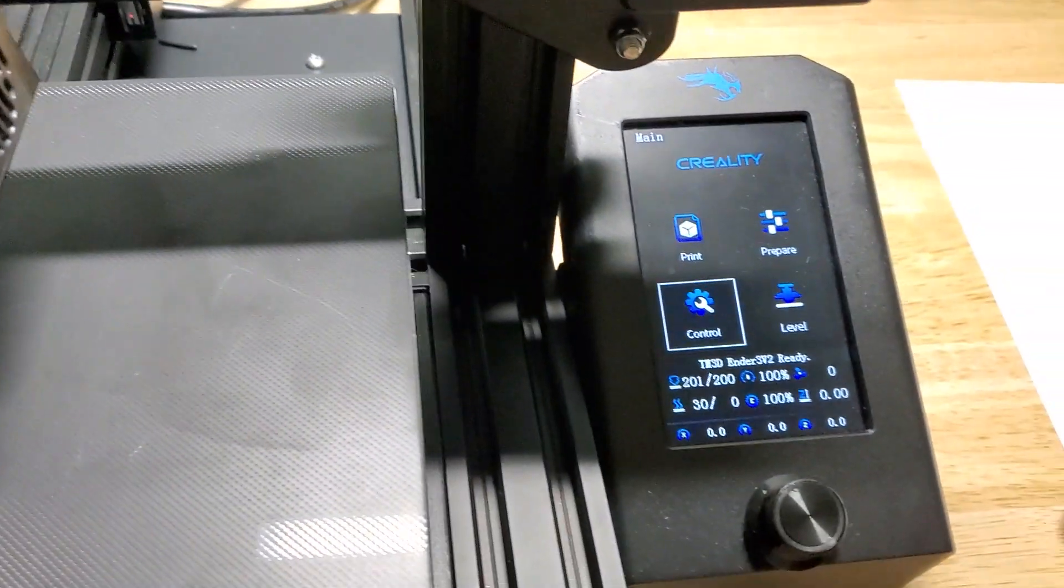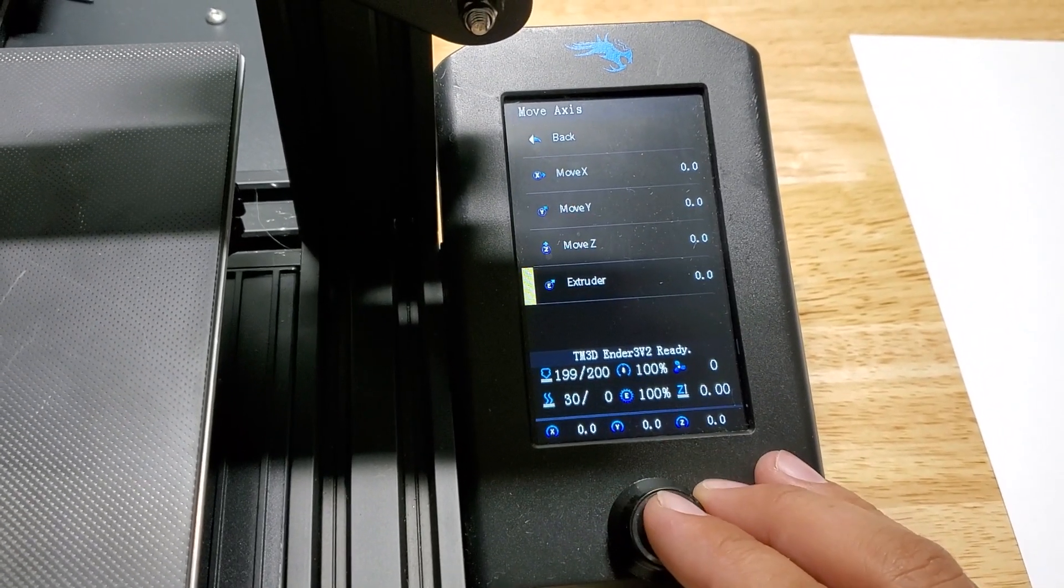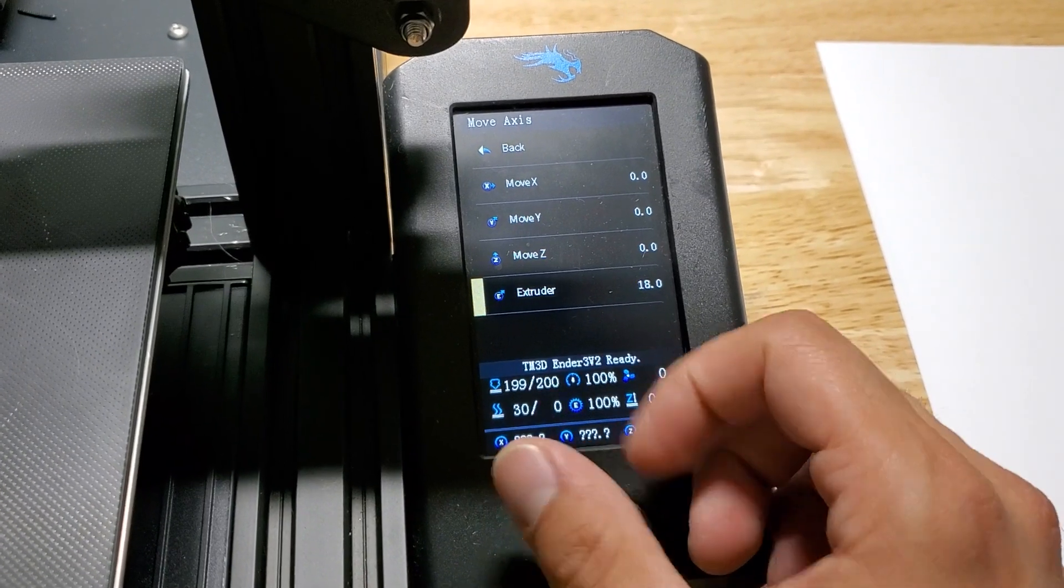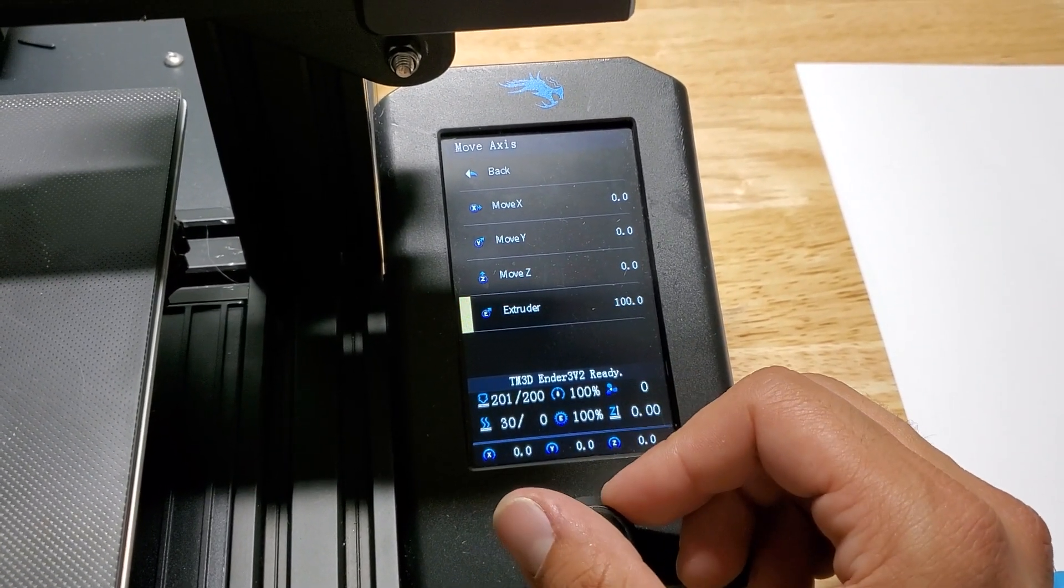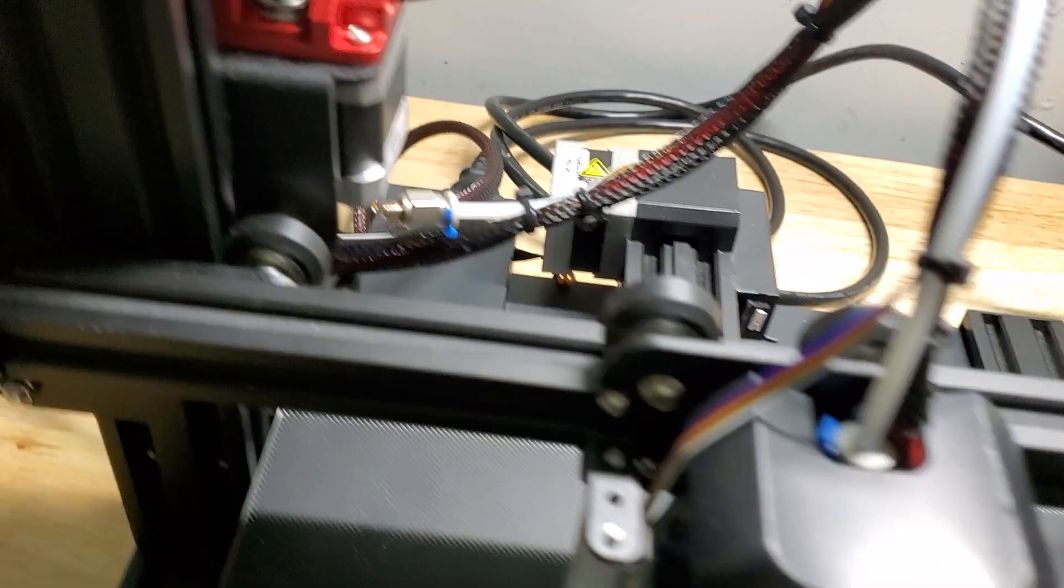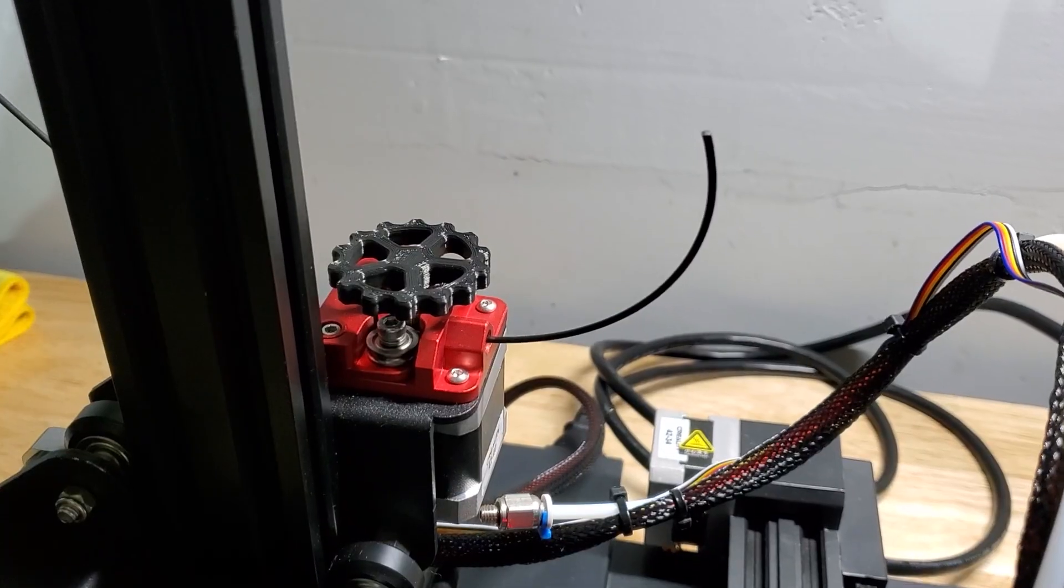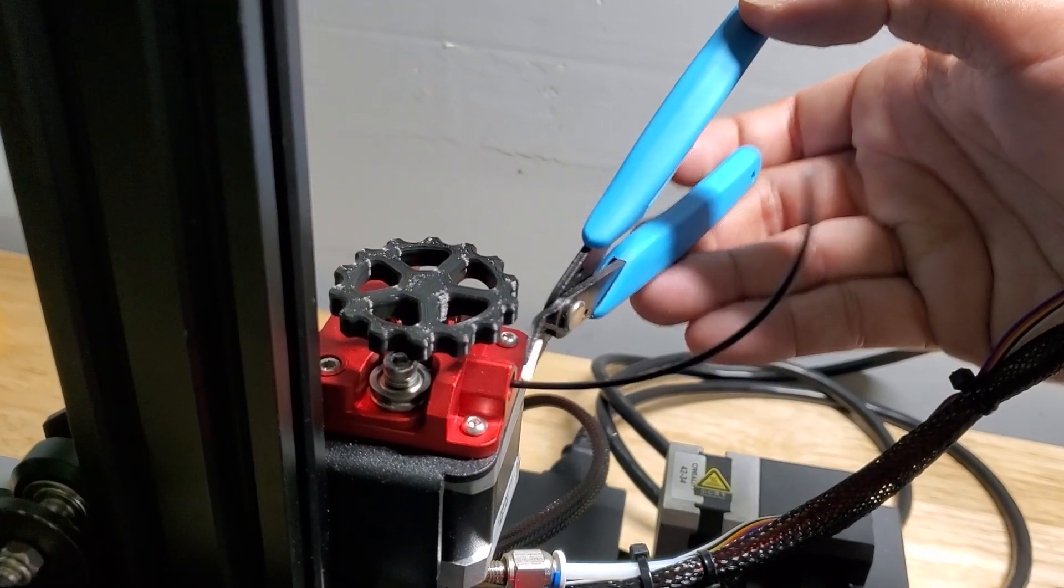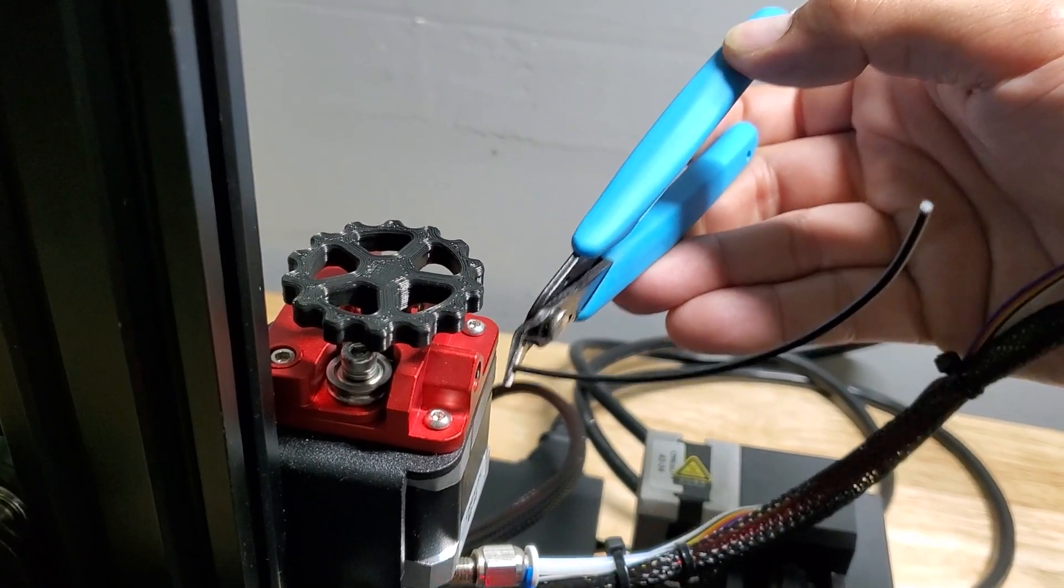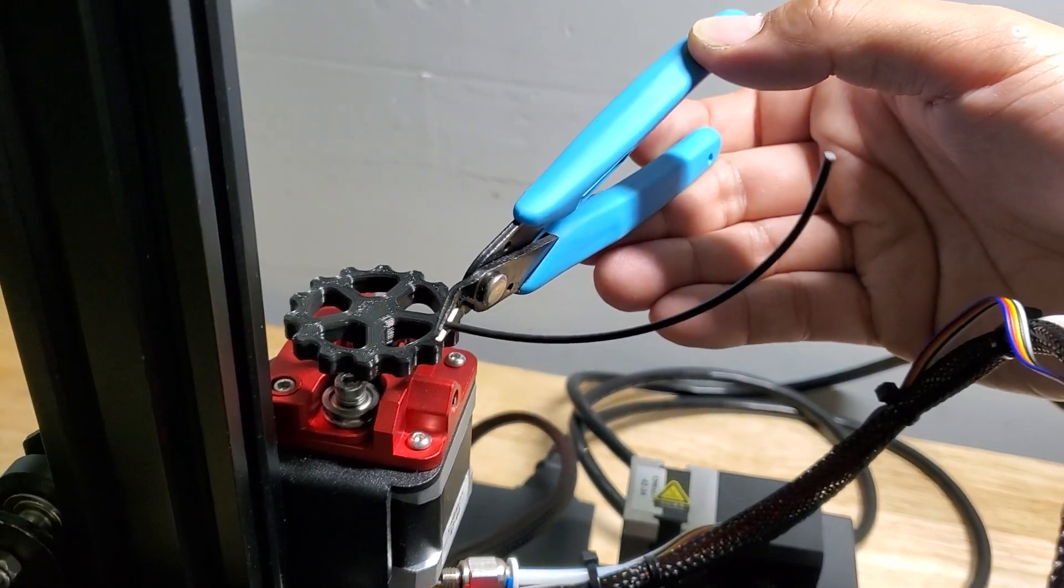After you do that you're going to go to Prepare, Move, Extruder. You're going to adjust this to 100 millimeters. Once you've extruded 100 millimeters go ahead and make another flush cut and then now you have a 100 millimeter sample.